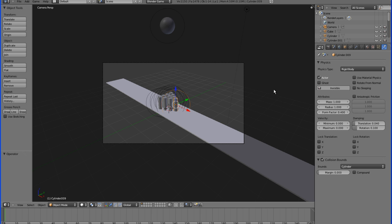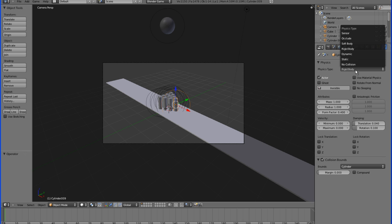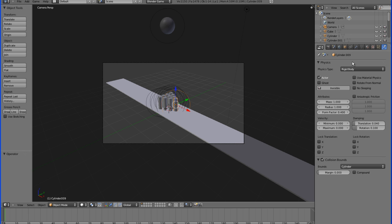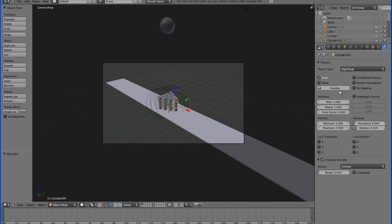These are the settings you're going to want to apply to your physics. Under the physics type, we're going to change it from static, which is the default, to rigid body, which tells Blender that the outside of the object is going to be hard. You're going to want to make sure that this box is checked, actor, which means that Blender is basically including this object in the calculations for the physics.